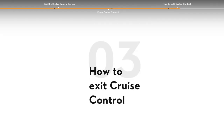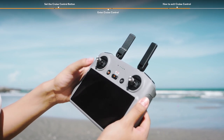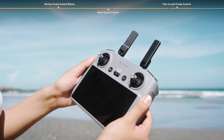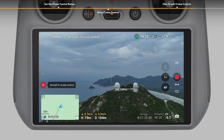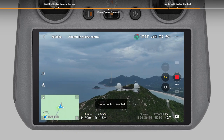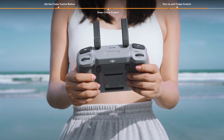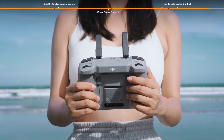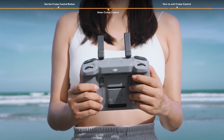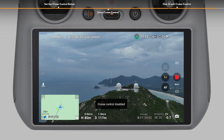To exit cruise control, press the flight pause button on the remote controller once, tap the X icon on the left side of the camera view, or press the cruise control button once when not moving any control stick. The aircraft will then brake and hover.